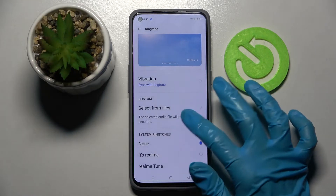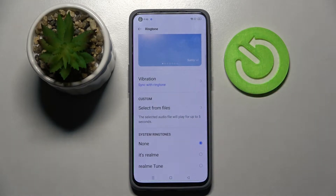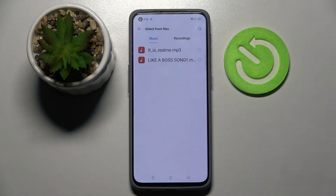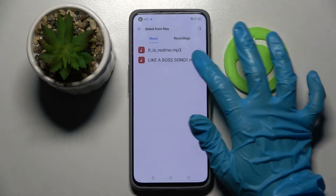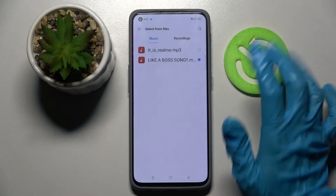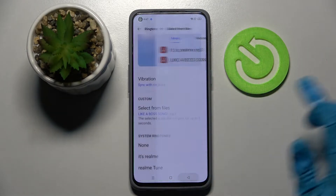But you can also click on select from files, select music from your device, and tap on it to choose a track before going back.